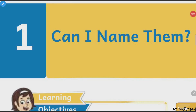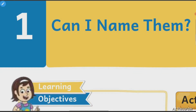Hello students, let's start with your first chapter of grammar. In this chapter, we will learn about common names of the things.